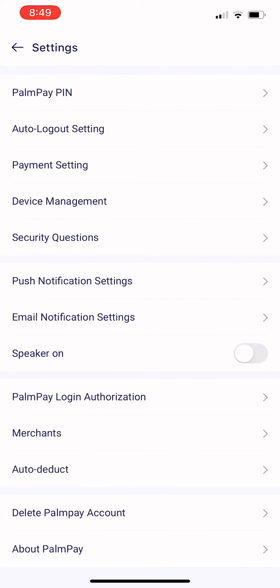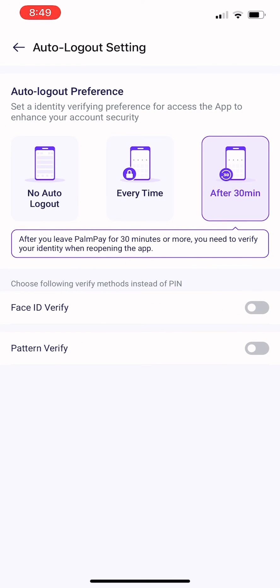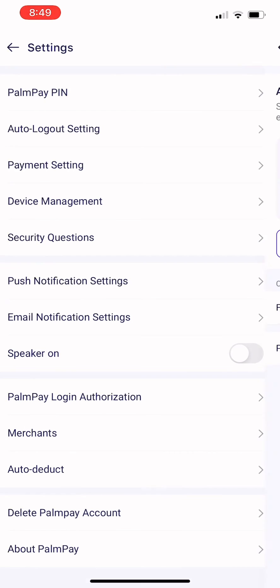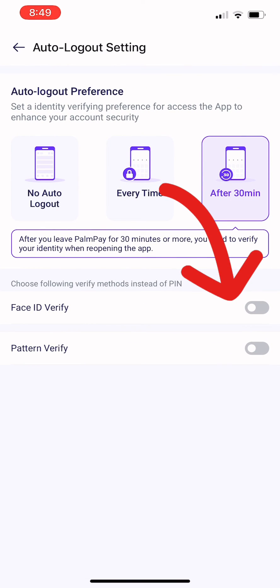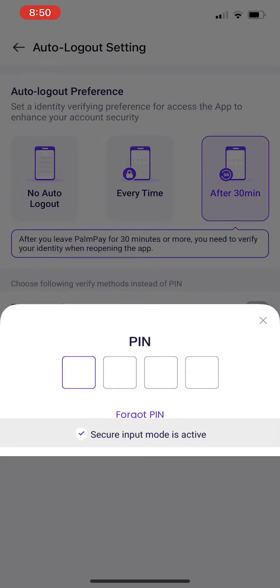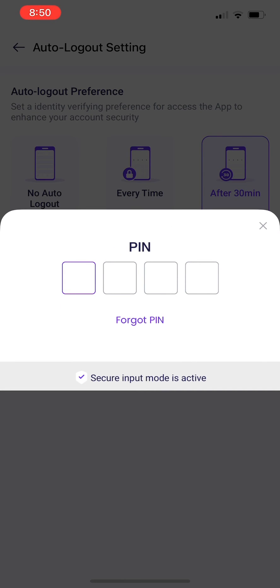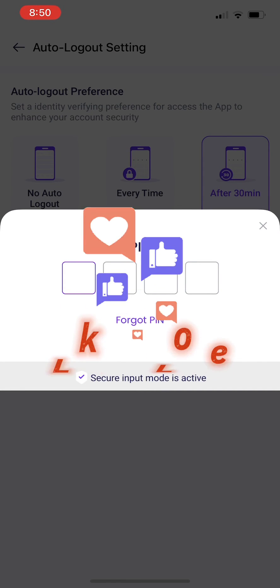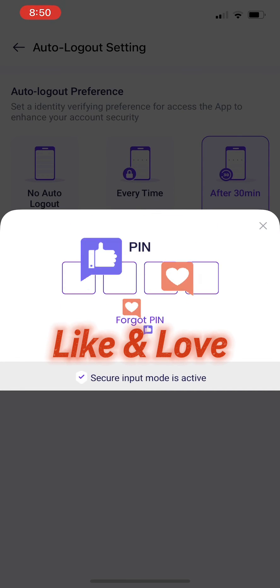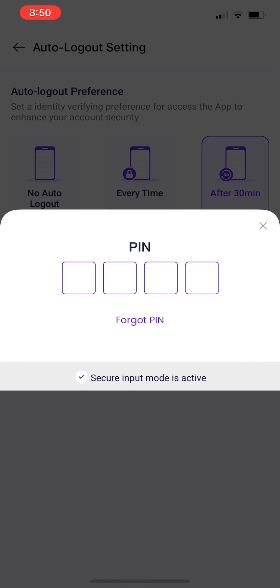If you click on Payment PIN it cannot give you what you want, but Auto-Logout Settings - you can see Pay with Face ID, it's Face ID Verify. Click there. If you need Pattern Verify, the option is also there. So we are going for Face ID. You can put your password - after putting your PIN, your four-digit PIN, it will be activated automatically.